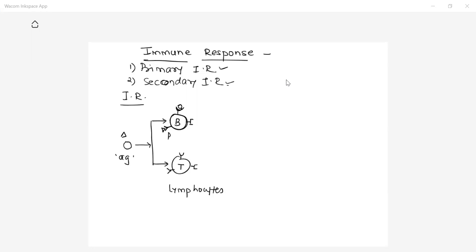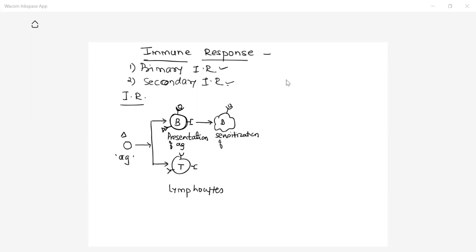This is called presentation of antigen — the first step. After the attachment of antigen on the B lymphocyte, the B lymphocyte gets sensitized. This is the second step: sensitization of B lymphocyte. Presentation is followed by sensitization, which is nothing but activation of the B cell due to the binding of antigen on the surface receptor.